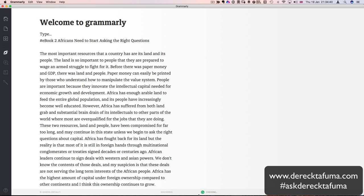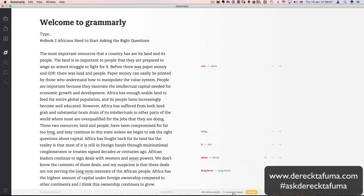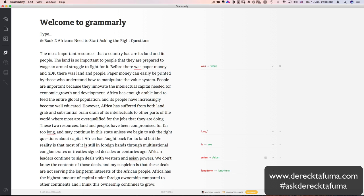Welcome to Grammarly. Then in here I can either type or I can copy and paste. So I'm going to copy and paste. I've already got another application here called Ulysses, which I'm going to talk about in another video. But for now, I'm just going to get a document from there. So Ulysses is actually another writing app, but it doesn't do the correction that Grammarly can do.